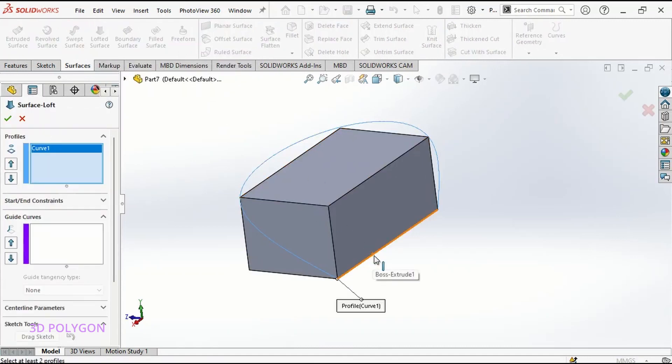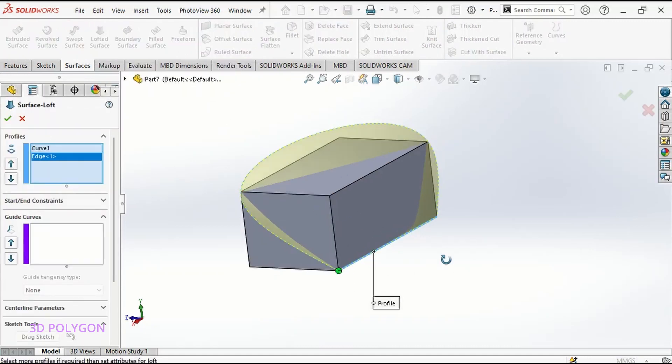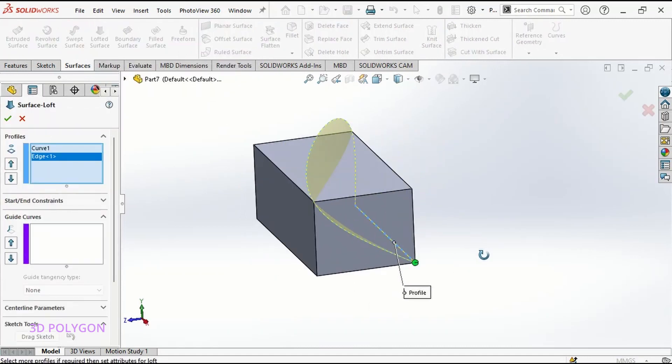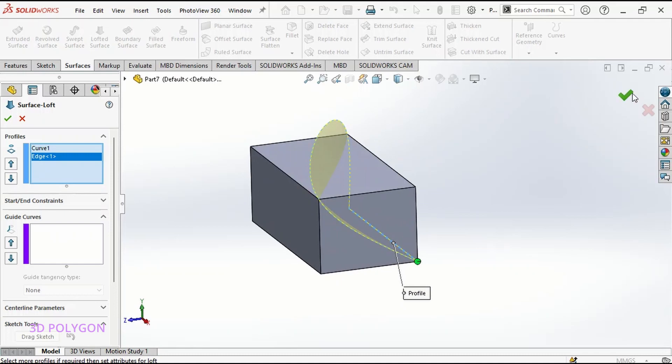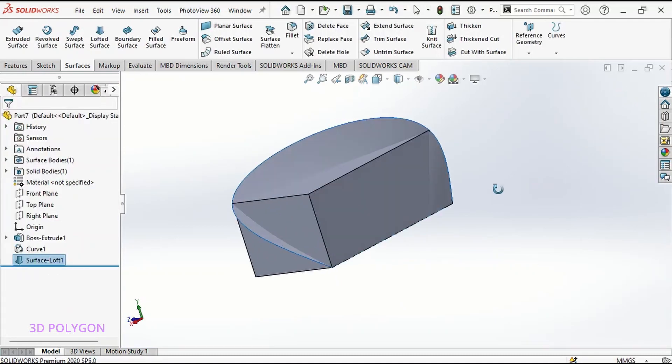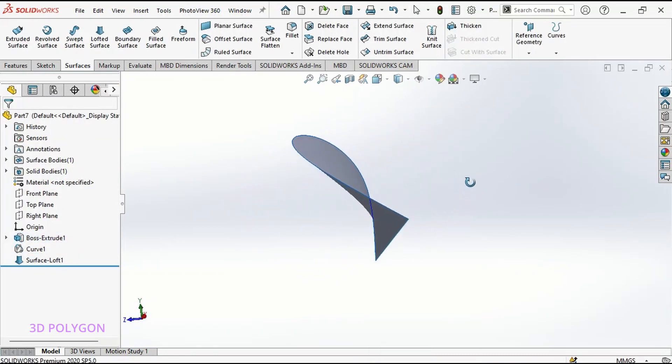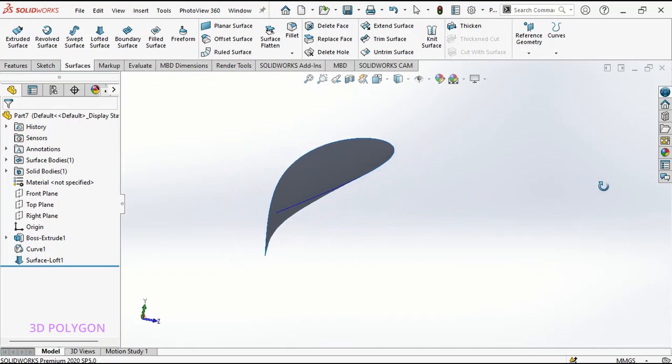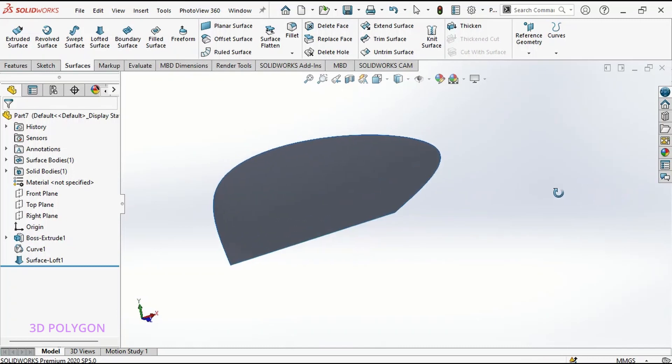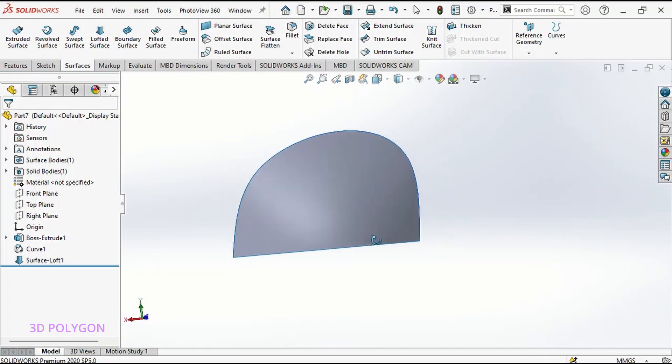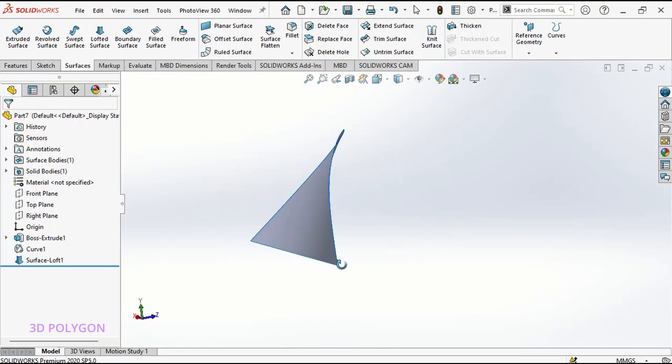It's like my curve and this edge. OK. You can hide this. And you can see that I have a beautiful surface here.